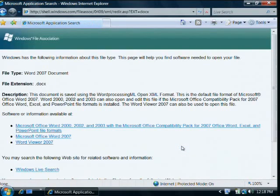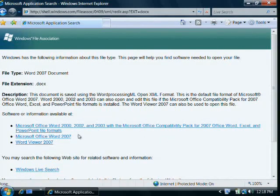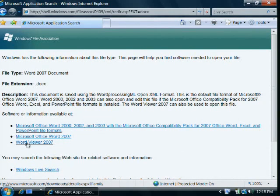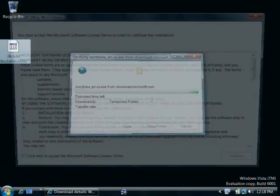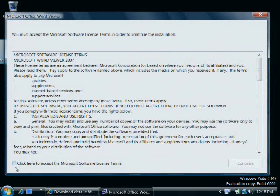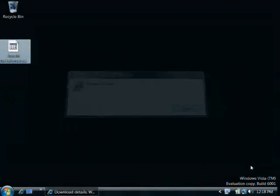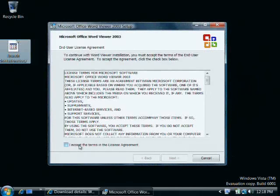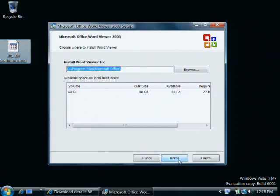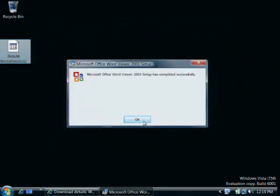This opens the Windows File Association page, which contains a link to the Word Viewer download. Vista asks me to confirm that I want to continue with this download. I accept the license terms and the default location for the installation. The installation is complete, so I'll click OK.